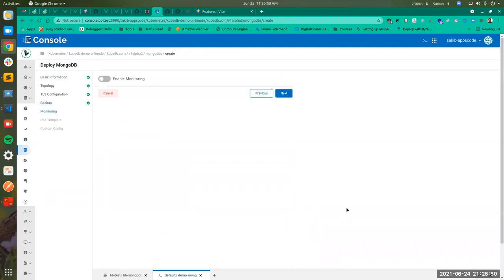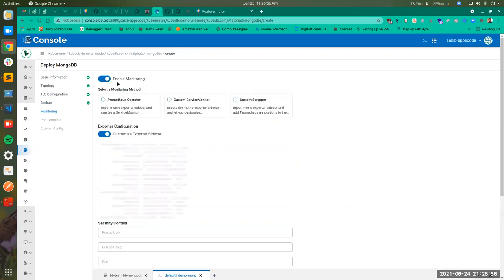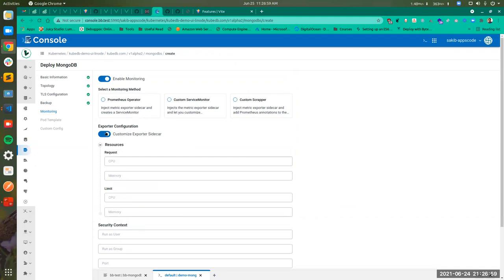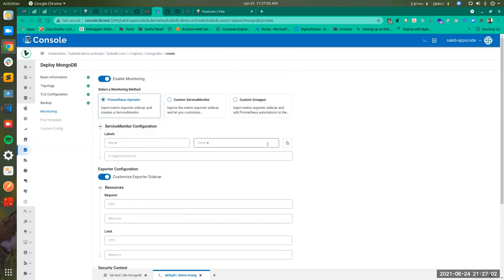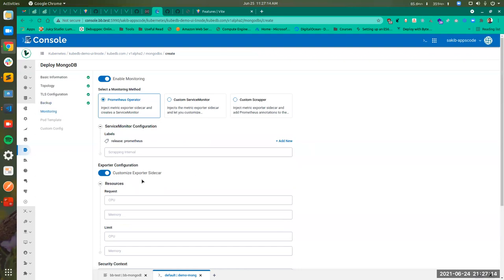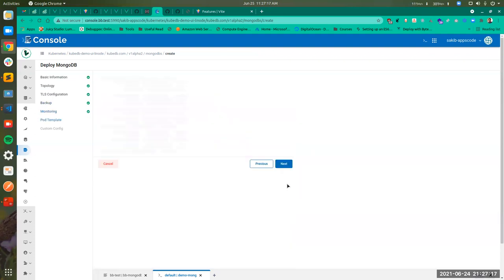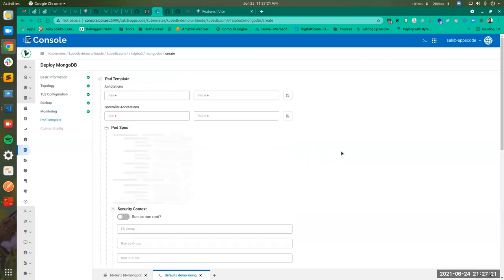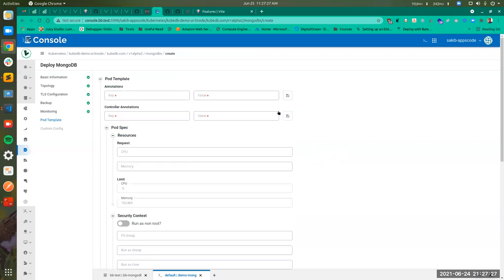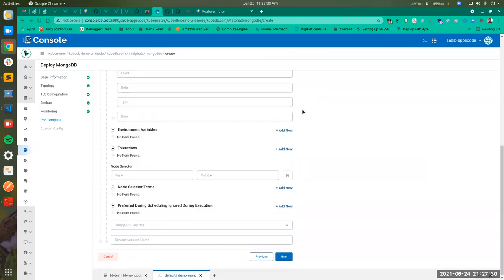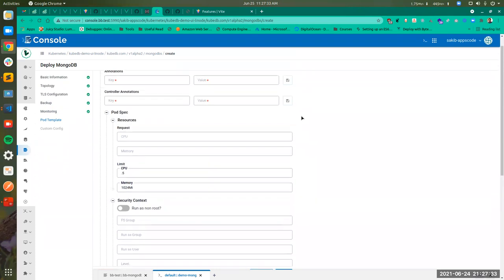Now I have given the basic information about the backend, and using this information the YAML for the repository instance will be automatically created. Let's click Next and enable monitoring. You can also modify the Pod template, which is one of the most complex and most nested forms we have here. You can modify the pod spec, resources, security context, add environment variables, tolerations, node selector terms, etc.